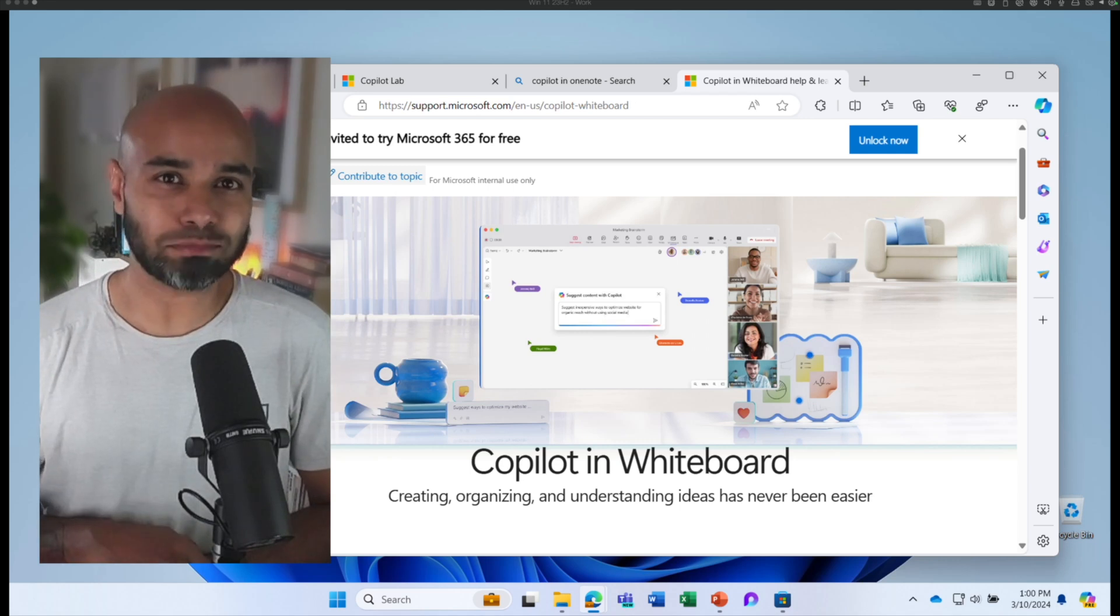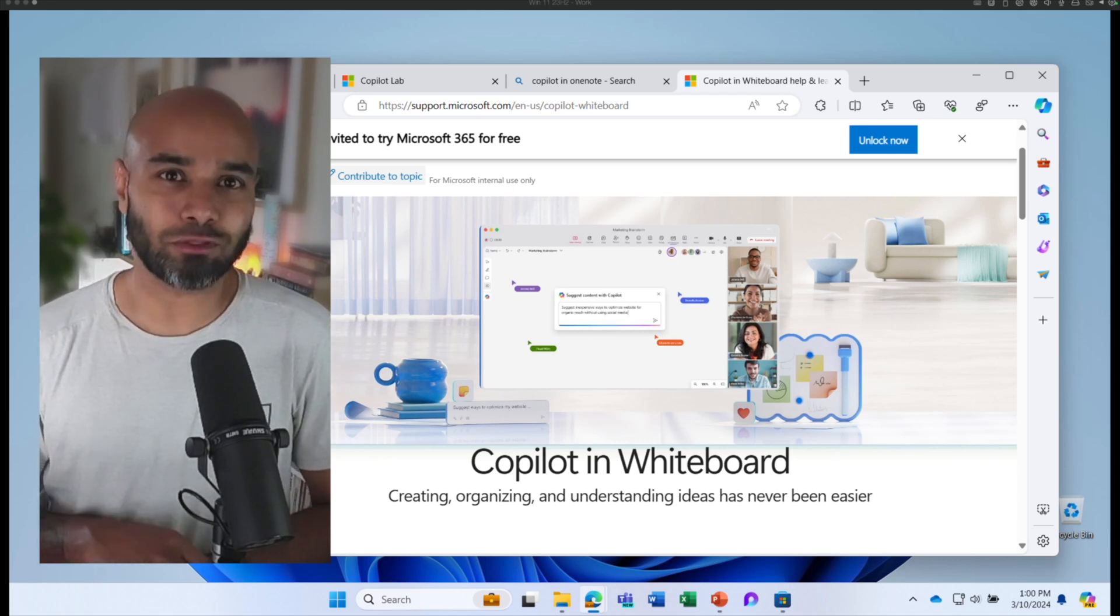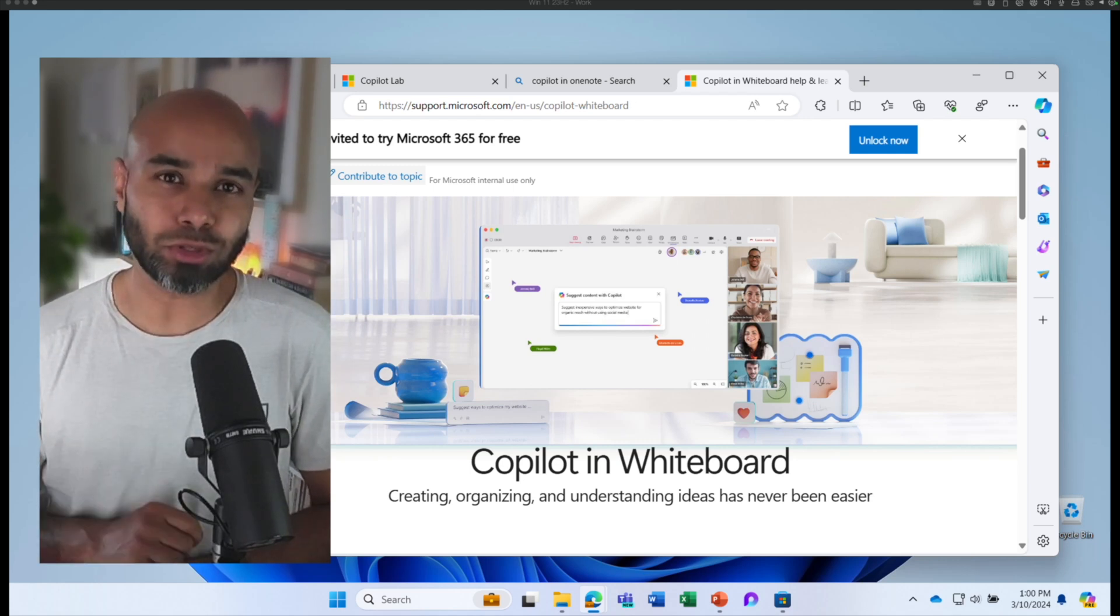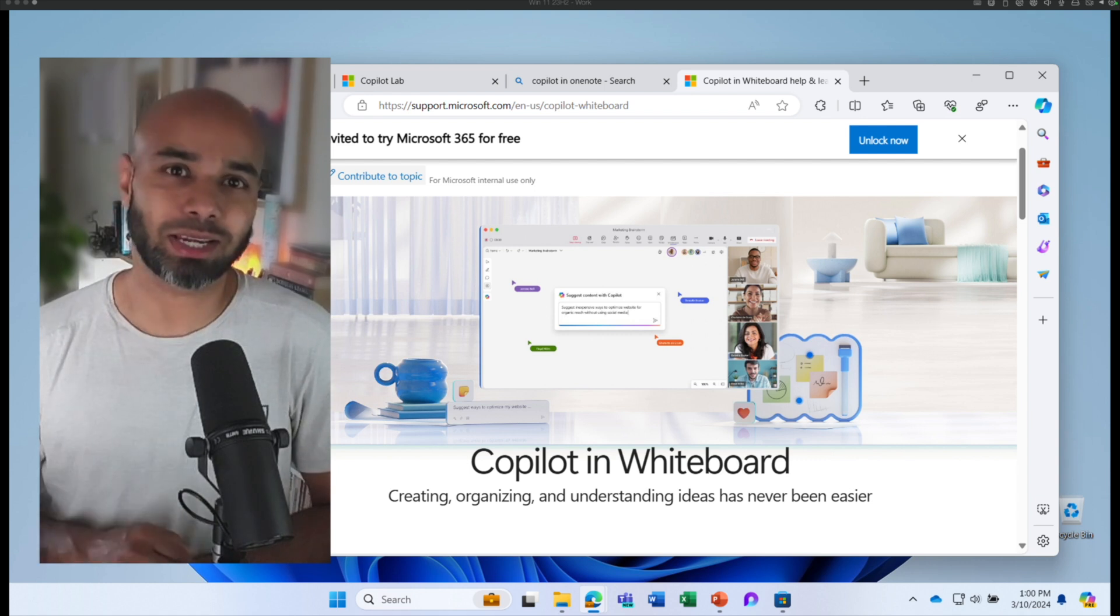You're watching Copilot Masterclass. In this episode, we are going to learn about how you can use Copilot in Whiteboard. Let's begin.